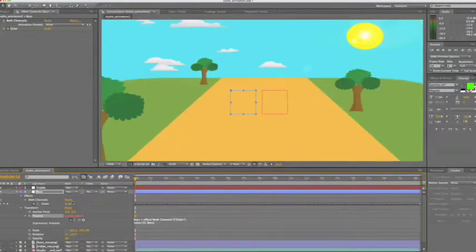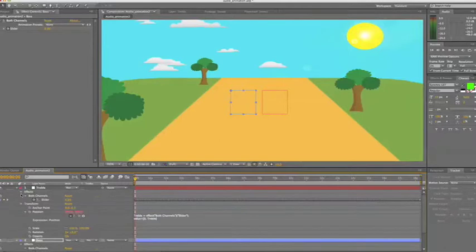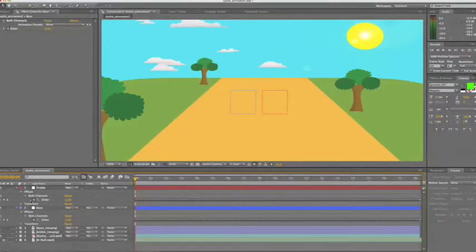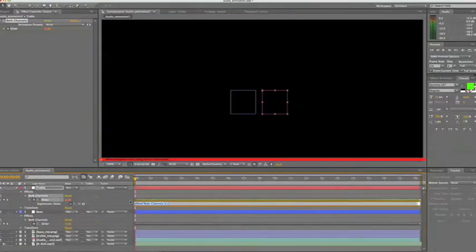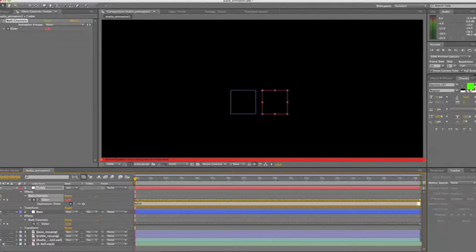But they're not really moving enough, so we want to exaggerate that a bit. So we're going to come back up to treble and alt click on the stopwatch next to the slider. Now the expression that comes up is equal to the current value of the slider. So if we deleted that and just wrote value, it would mean the same thing. It would still equate to the current position of the slider is 0. But that's not what we're going to use.